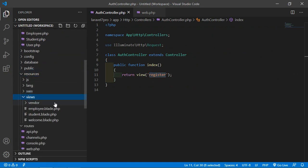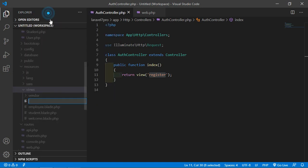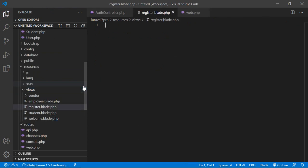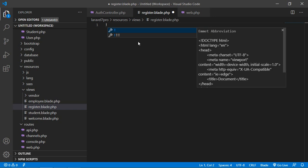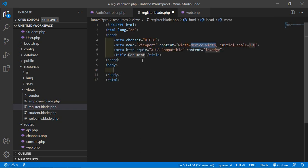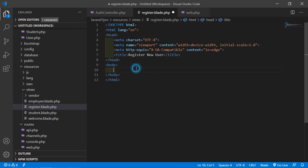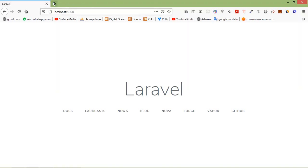Now let's create this view. Go inside the resources directory, then views, and create a new file named 'register.blade.php'. Inside this file, add the HTML5 boilerplate — type exclamation sign and press tab. Now change the title to 'Register New User'.